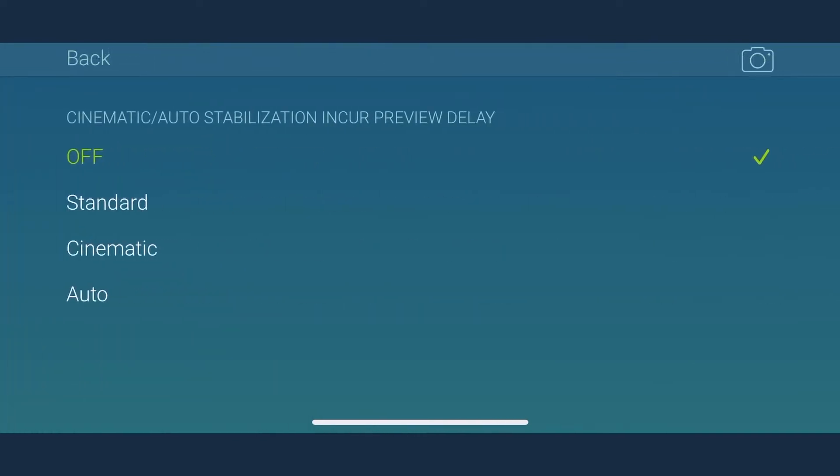In MoviePro, you get four different settings, namely standard, cinematic, auto, or you simply choose off. Make sure if you are recording a video while on the move, choose standard or cinematic setting.